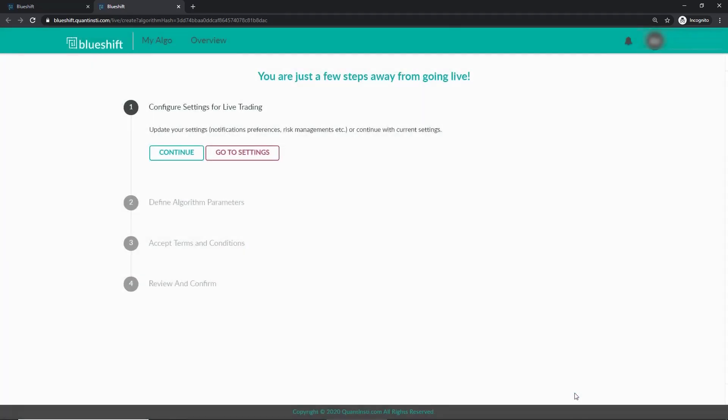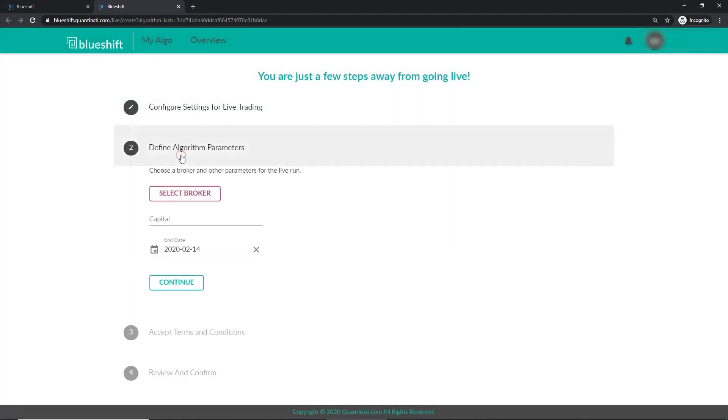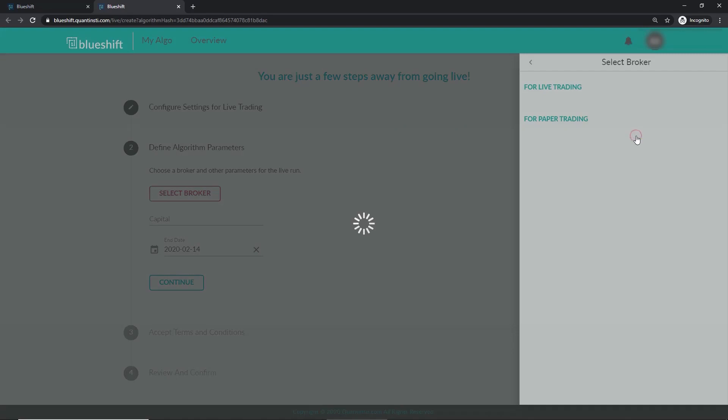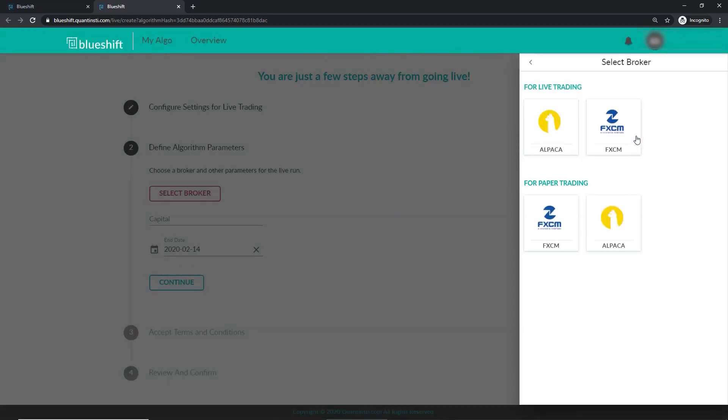Let's go on to the next menu. Here is where we need to select a broker, to live run our strategy. I'll go ahead, and click on the add broker button. As we can see, we have two options here. One for live trading, and another one, for paper trading. Both of them operate similarly. Here it is the two same brokers. I'll go ahead, and chose Alpaca for paper trading.